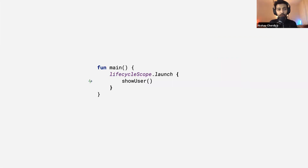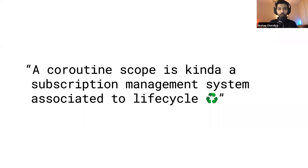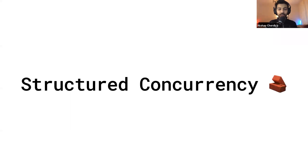The launch function is how you start a coroutine — launch will immediately start the coroutine, meaning coroutines are hot in nature. This is also one reason why coroutines are not a replacement for reactive streams. You can think of a coroutine scope as a subscription management system associated with the lifecycle. This concept is called structured concurrency, which makes coroutines so powerful and helps developers avoid leaking jobs or subscriptions.